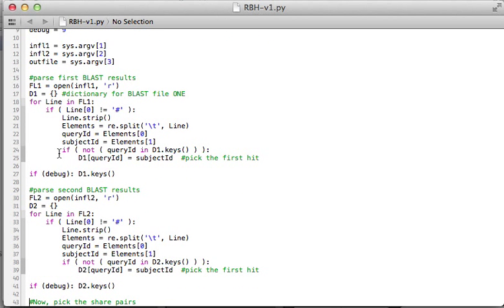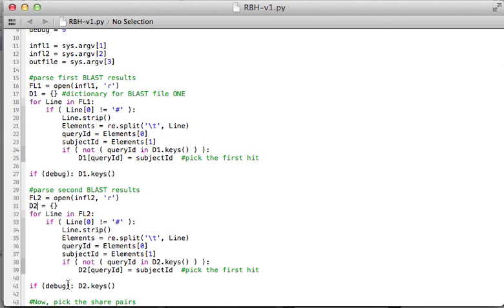Likewise, we can do the same thing for the second file, and this time I'm putting this into the second dictionary. Everything the same, except I changed this one into D2.